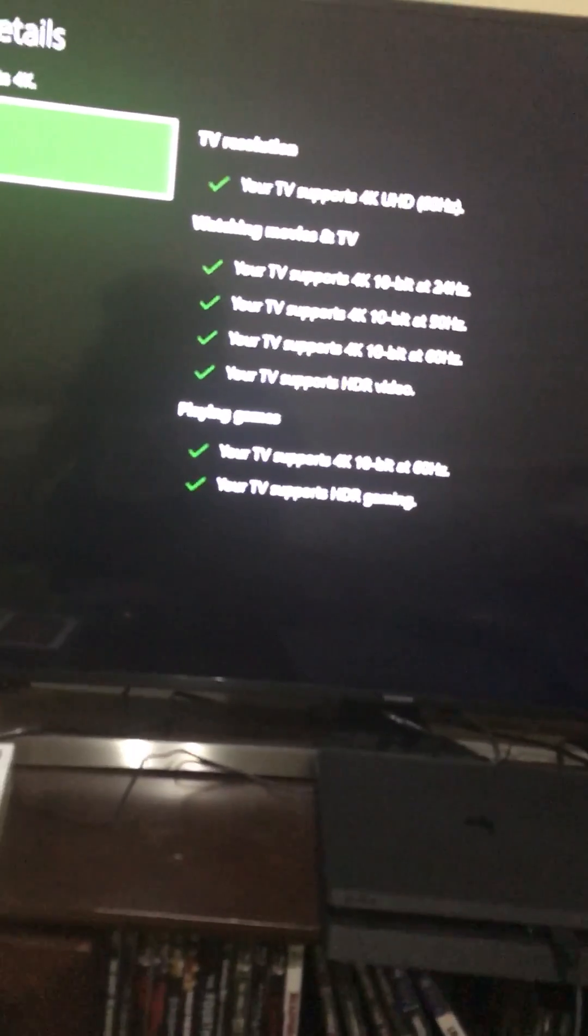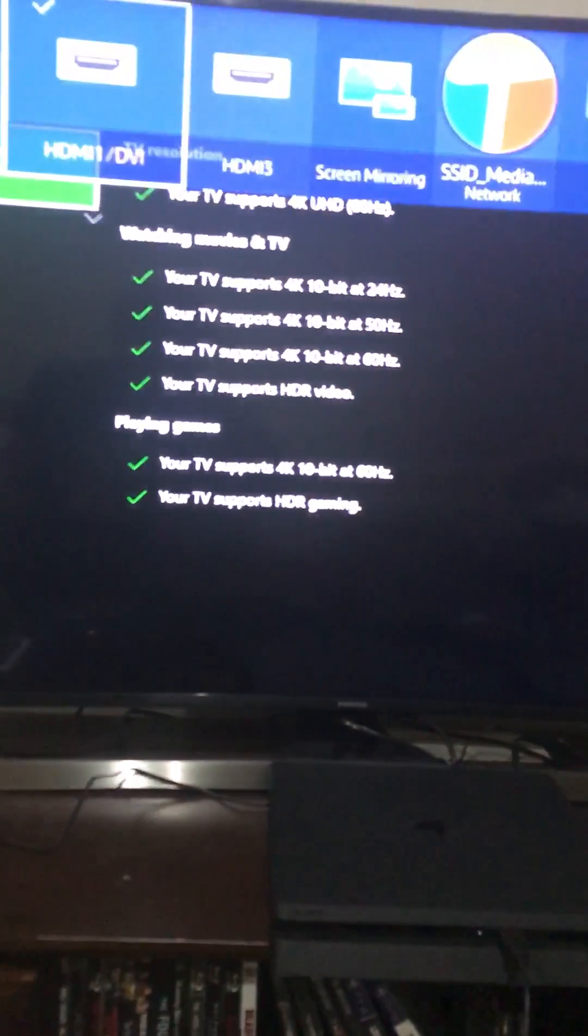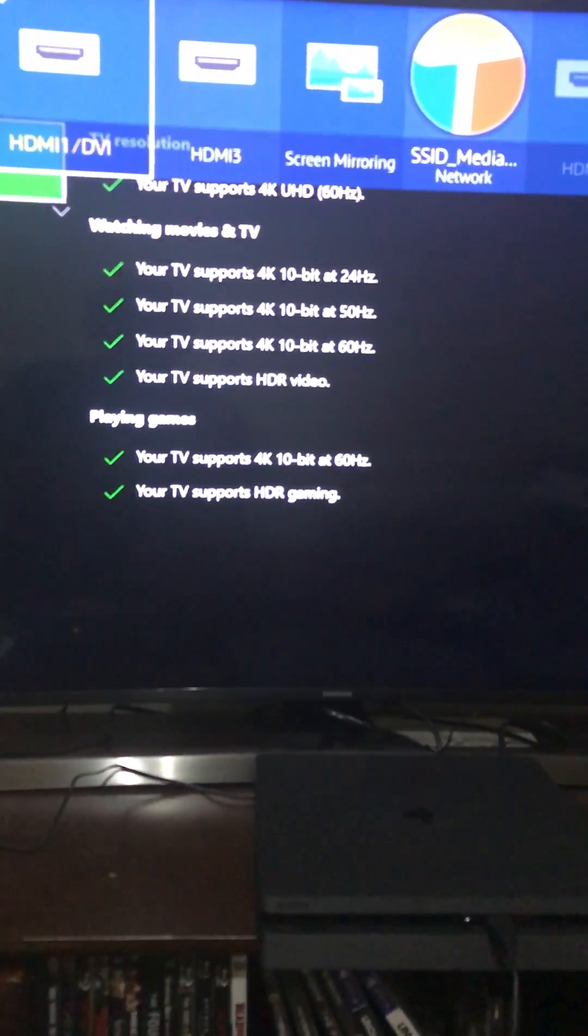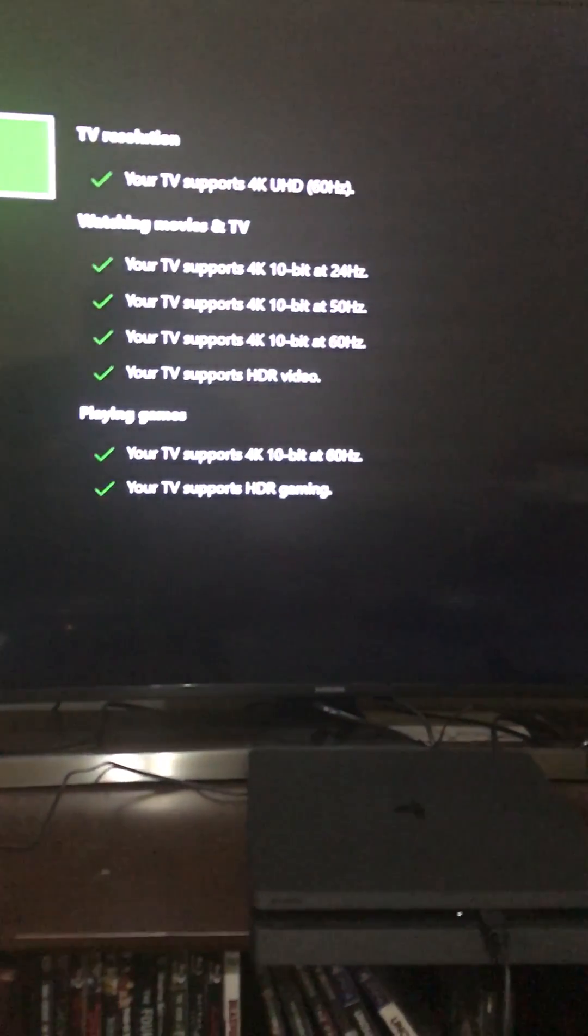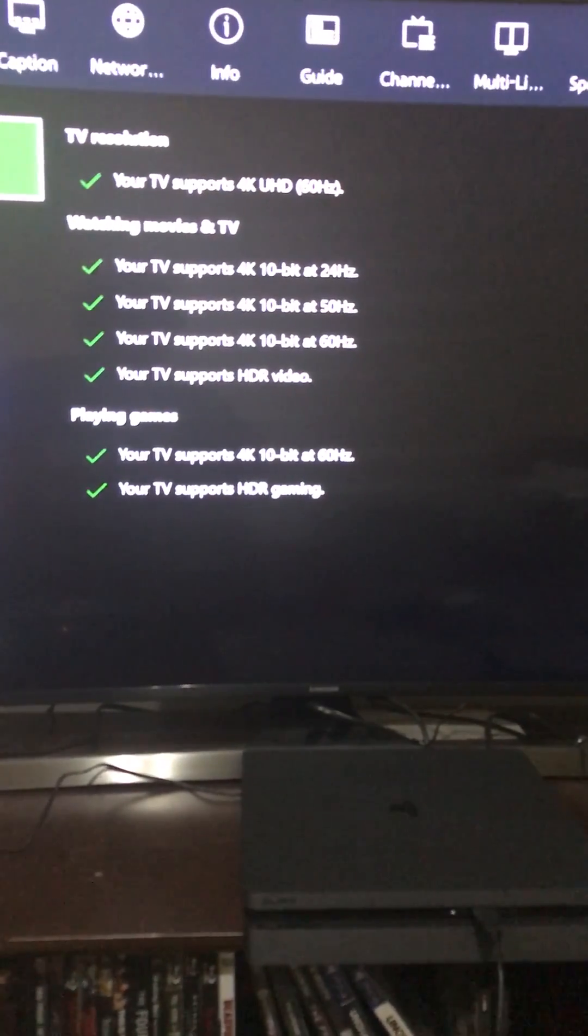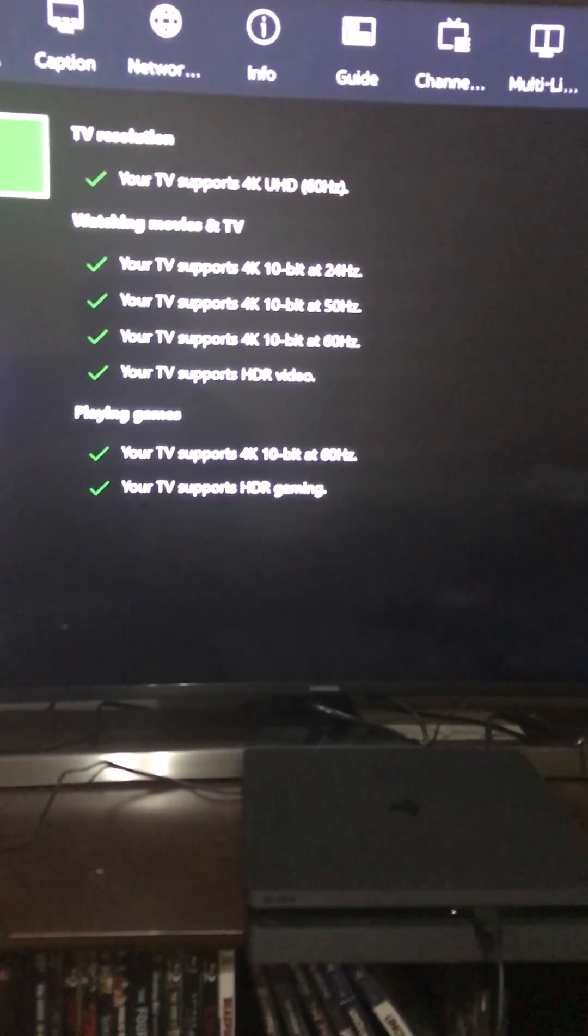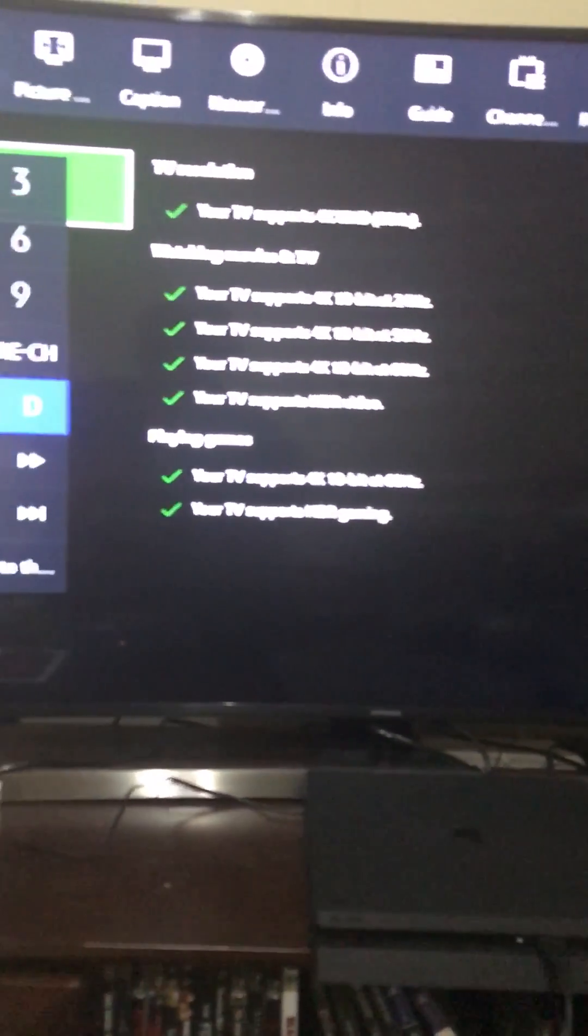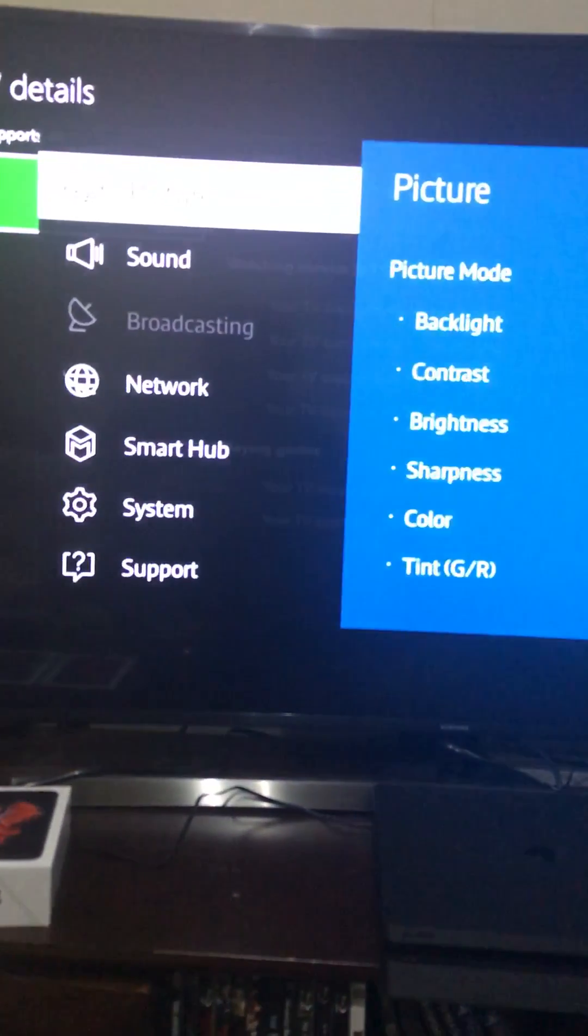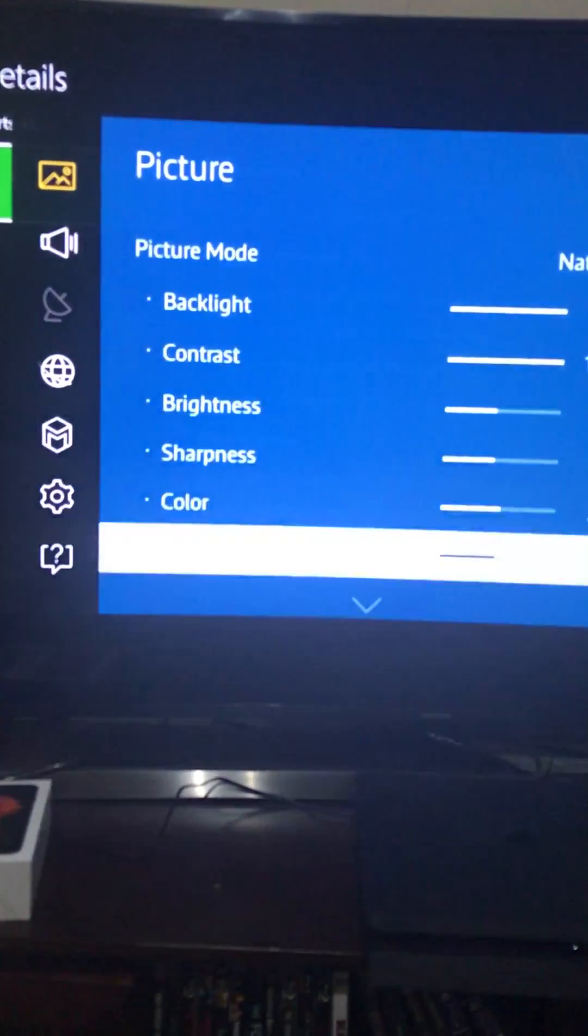what you'll need to do is grab your remote and select - different TVs may have a different setup, but what you're looking for is you need to go to your picture, picture options.